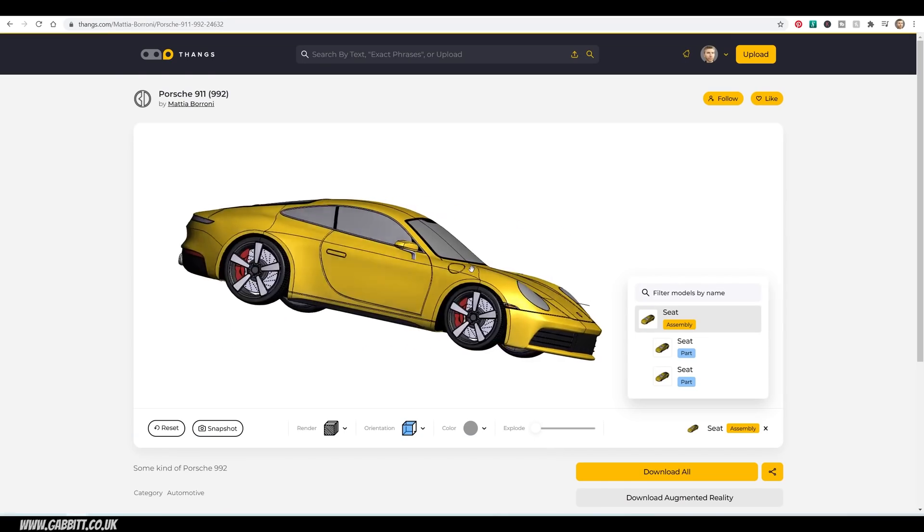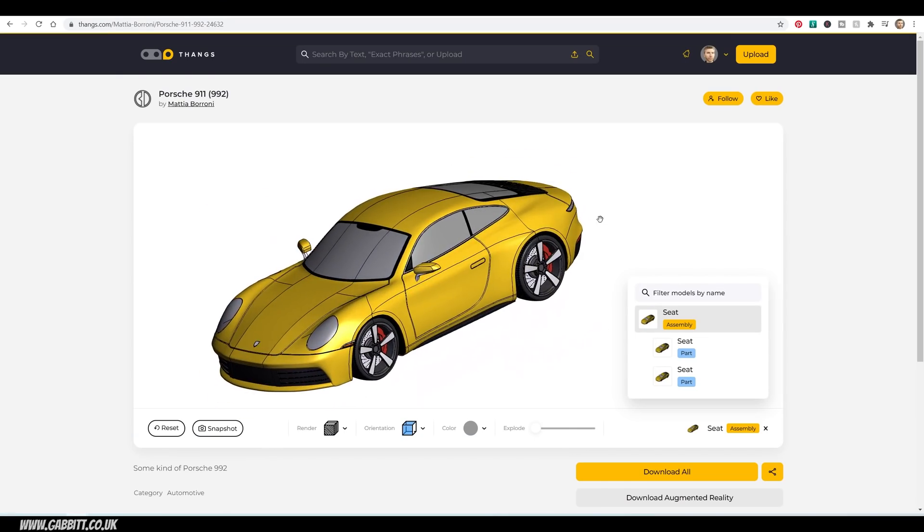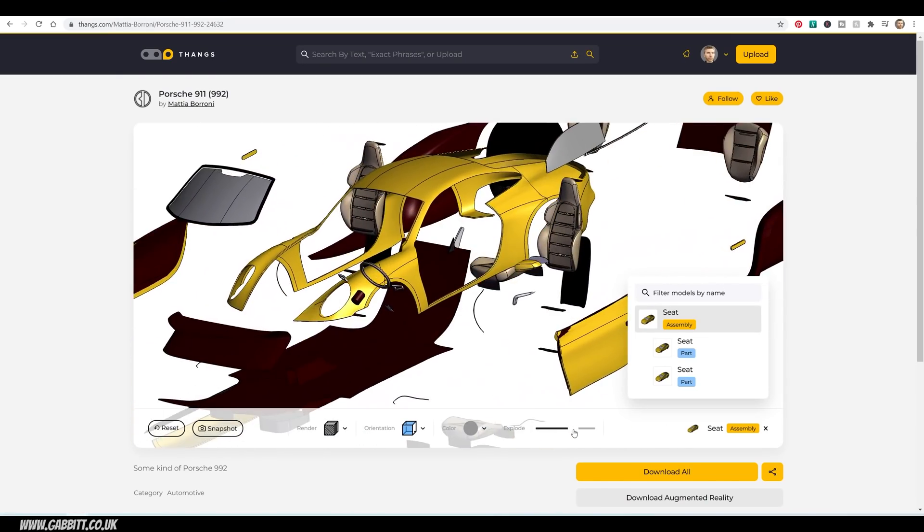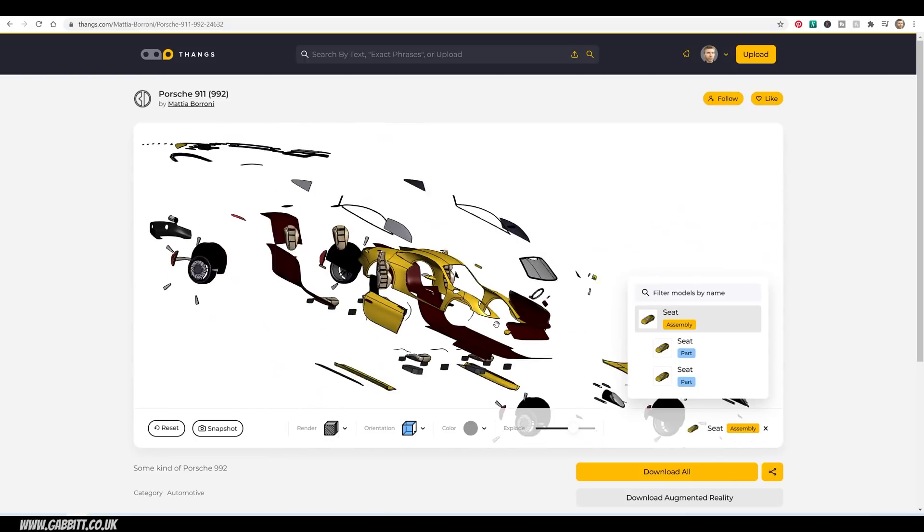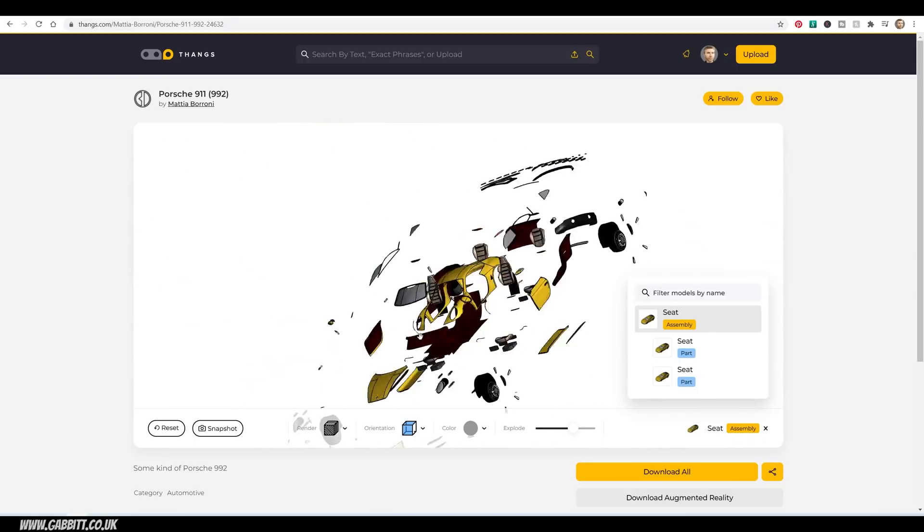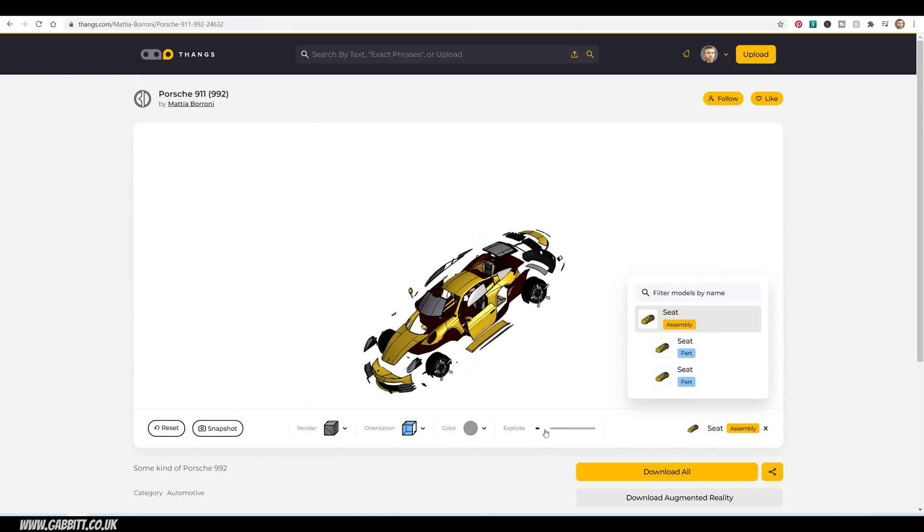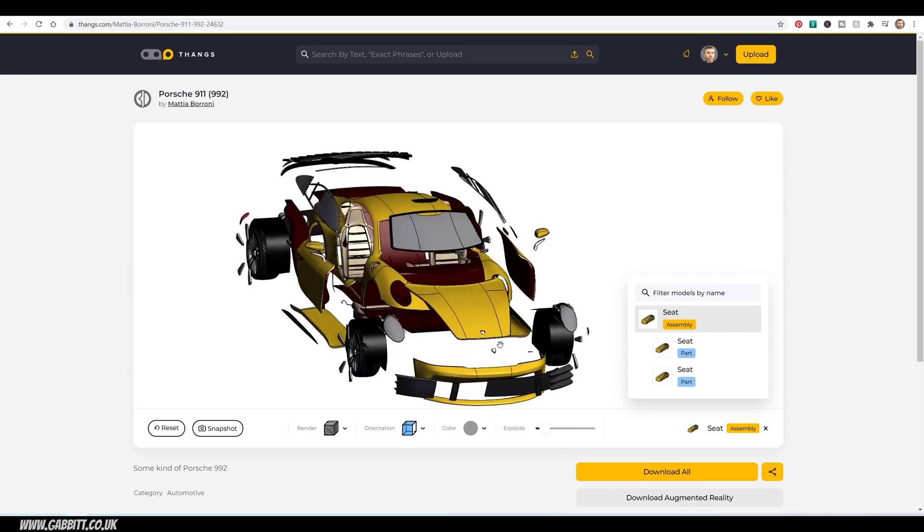Now most of the time, these are STL files, and you can bring them into your Blender project, mess about with them, add them to your scenes, and render them out nice and easily. So it's a great resource for not only 3D printing, but 3D models in general.